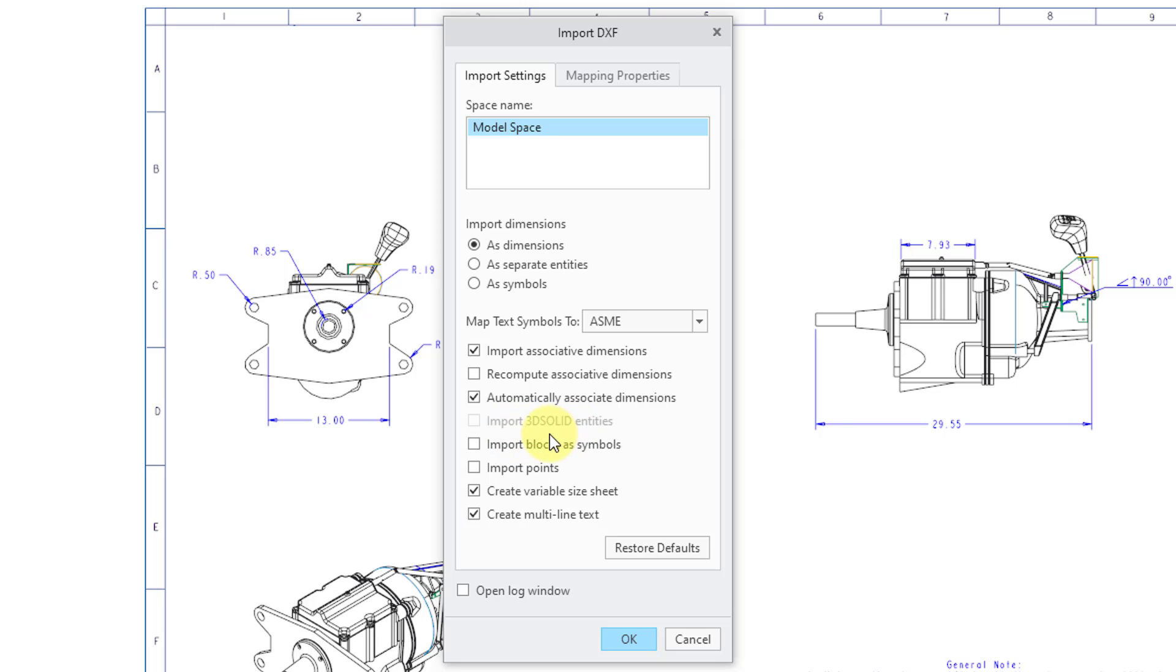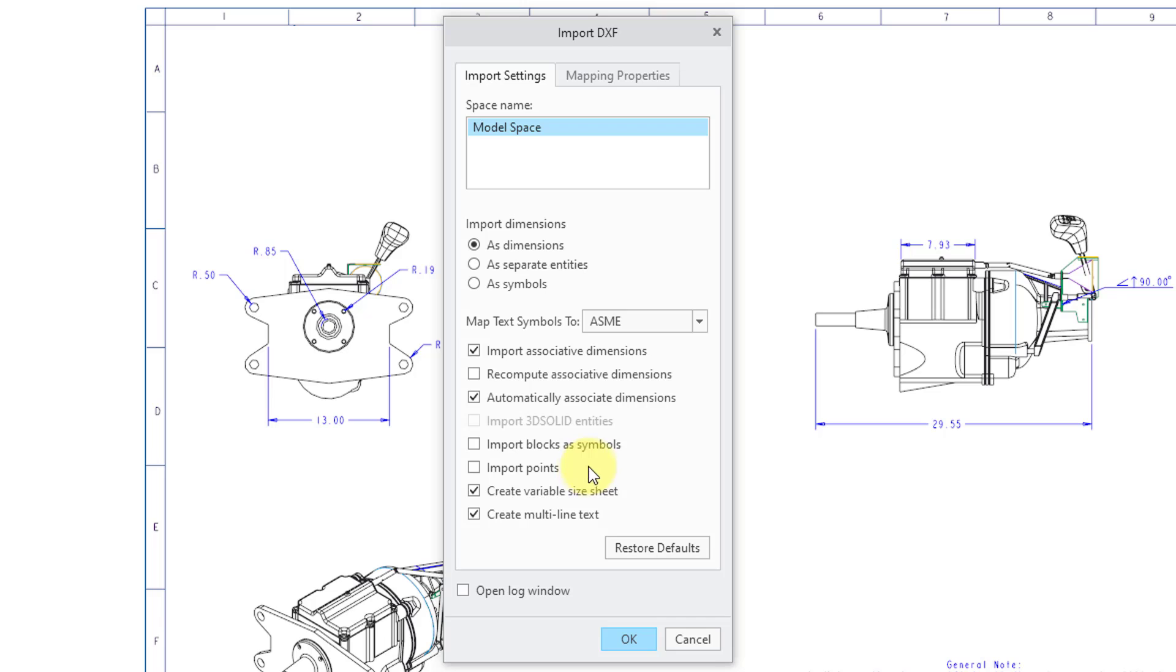And right now, import 3D solid entities is grayed out because my DXF file doesn't have any 3D solid entities. Then you can choose to import blocks from AutoCAD as symbols. My DXF file didn't come from AutoCAD, so I don't care about that. Then you could also import points. I don't care about those. You can create a variable sheet size and create multi-line text. So those are the different options that you have over here.